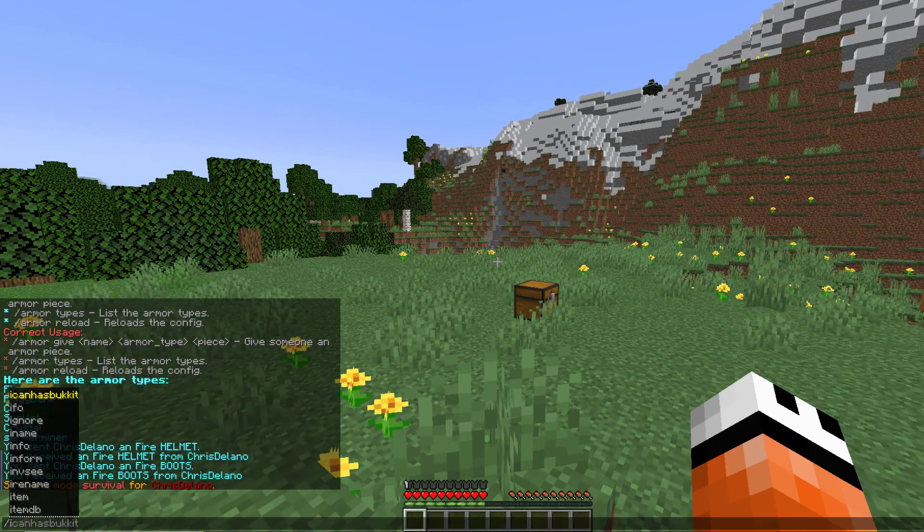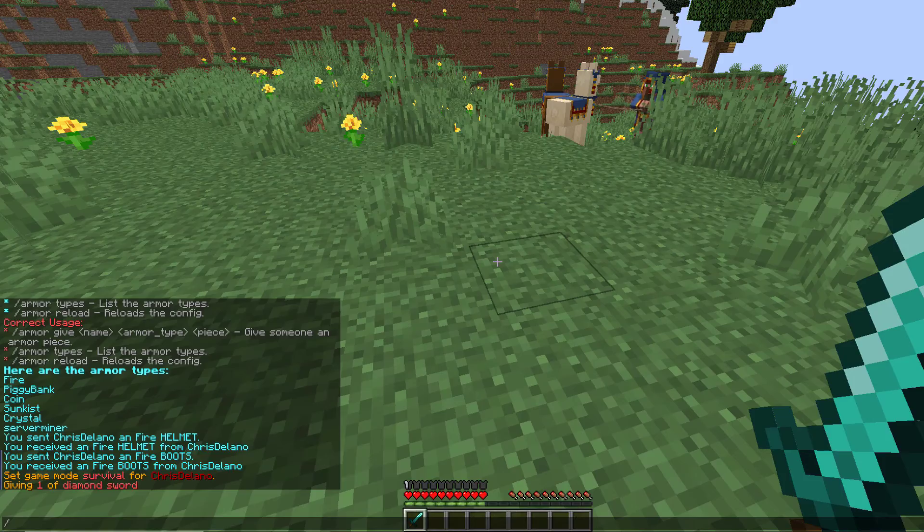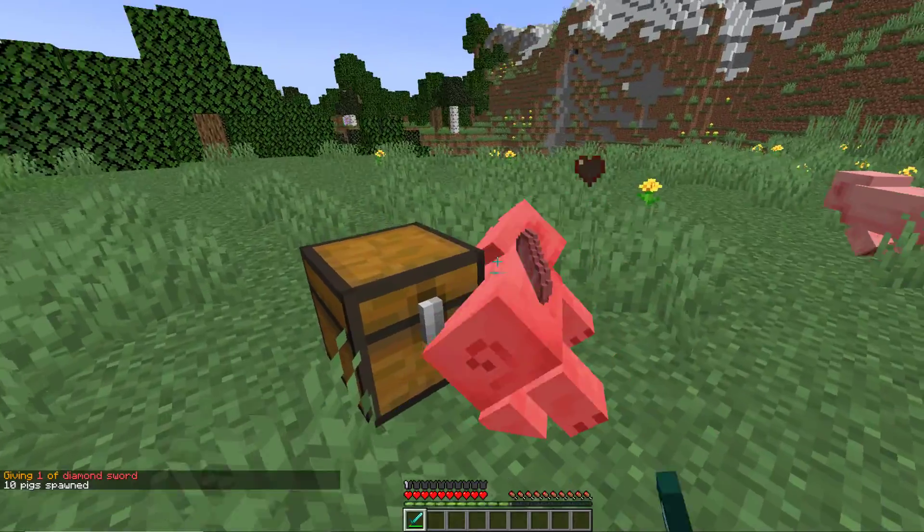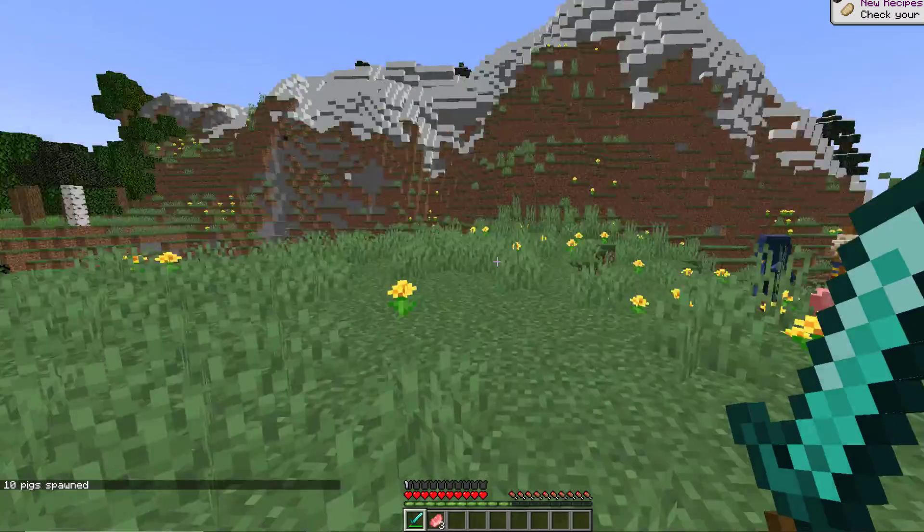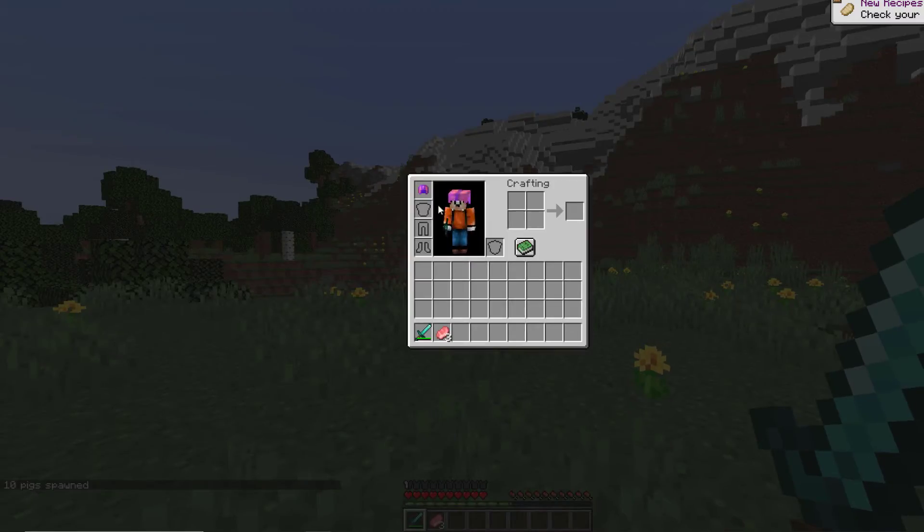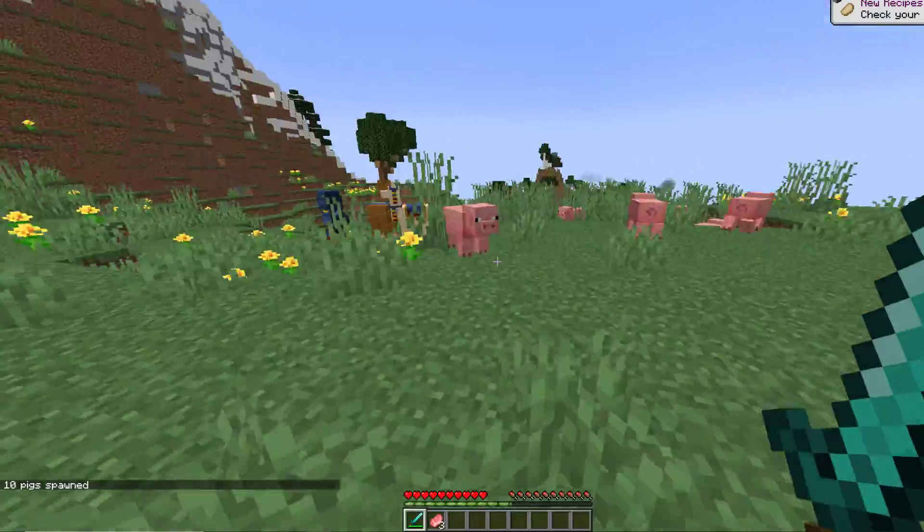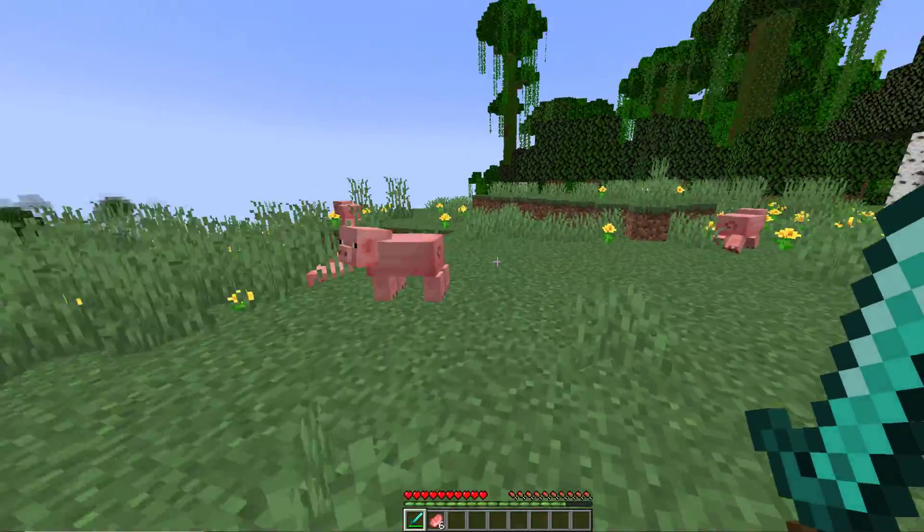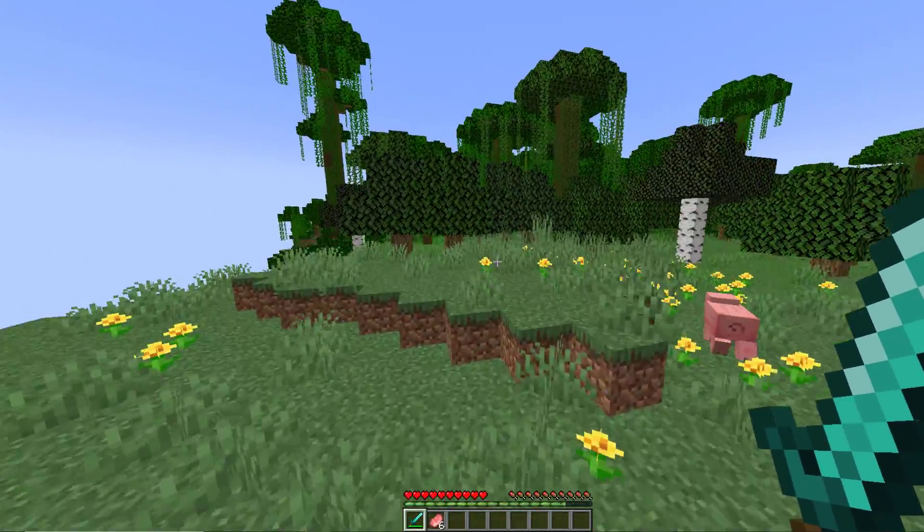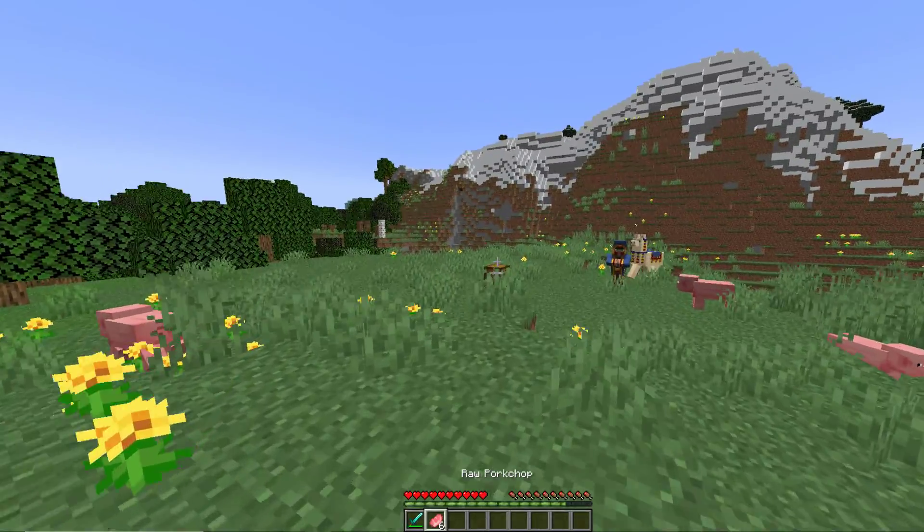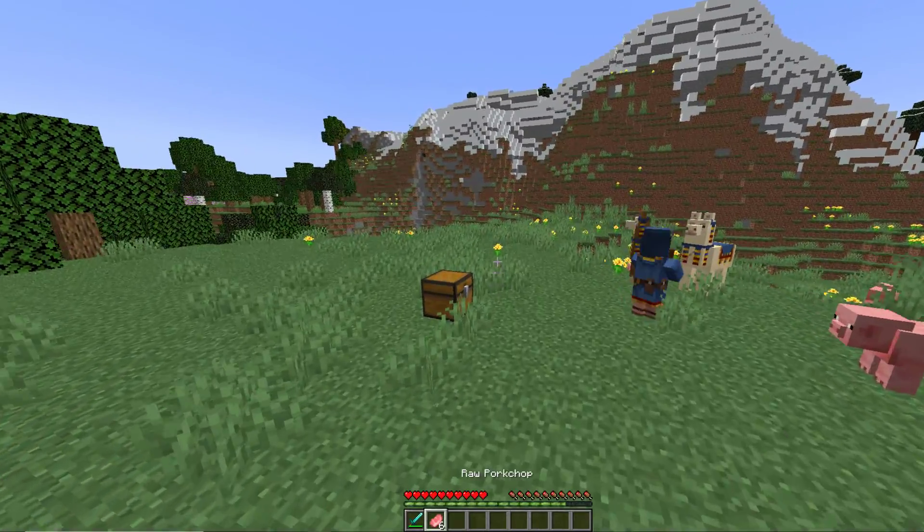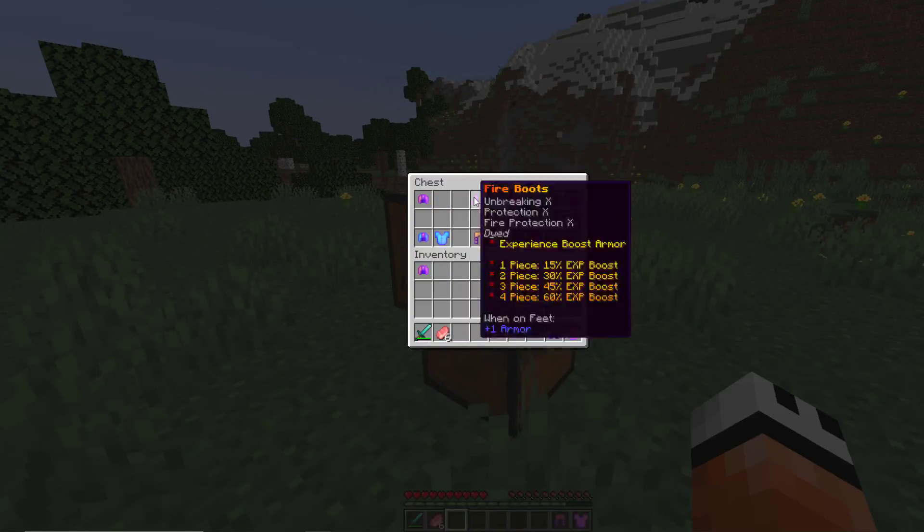So if I give myself a diamond sword and let's spawn some pigs. Now we saw how much XP I got then so if I take it off and kill another one you can see I didn't get quite as much XP from it. So that's the sort of thing the plugin can do.